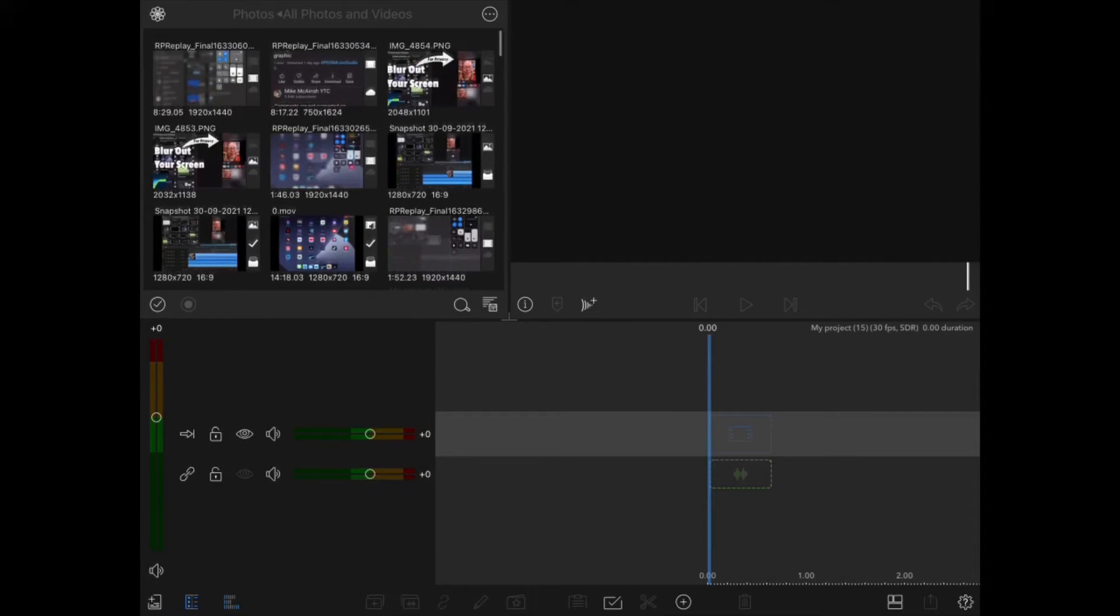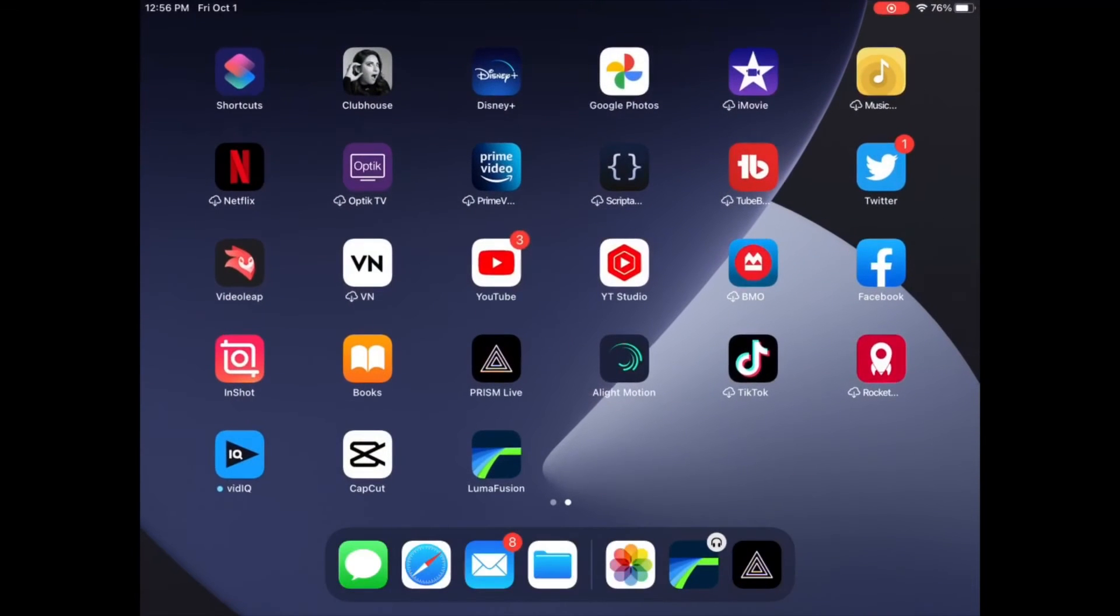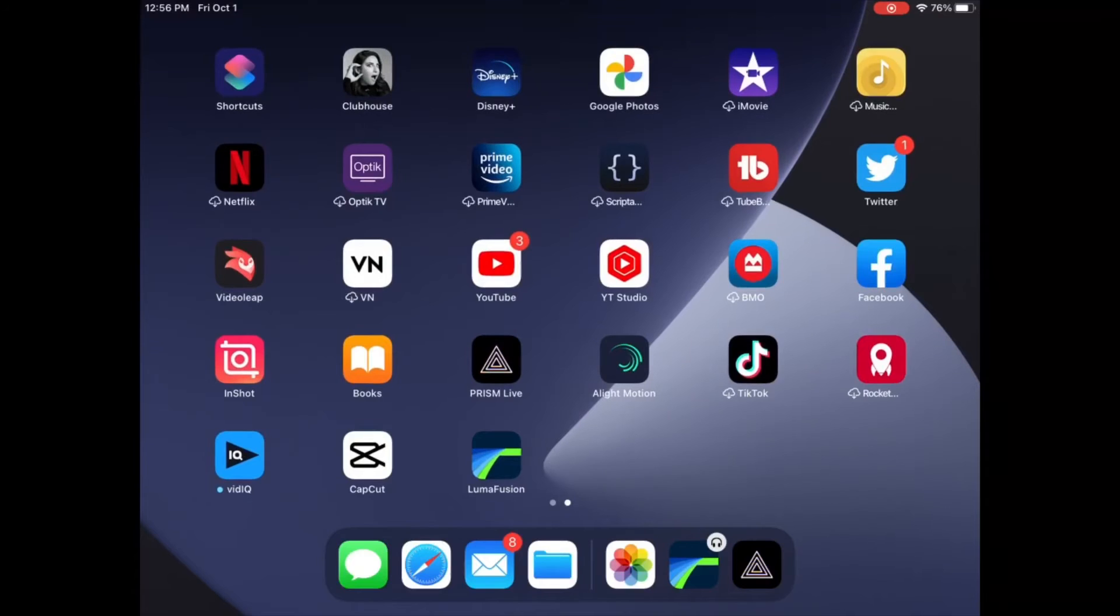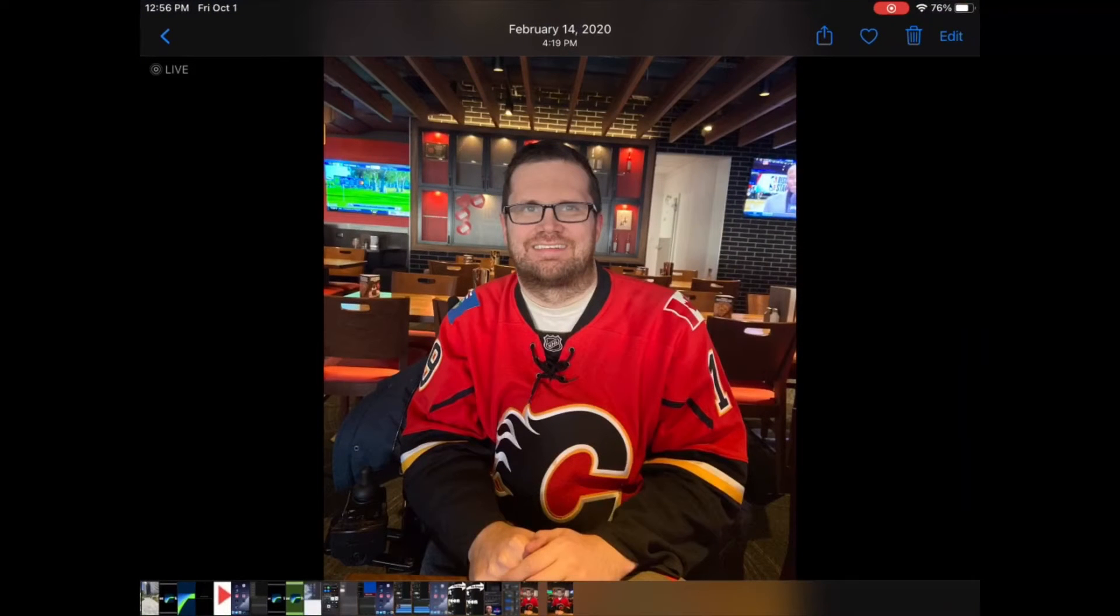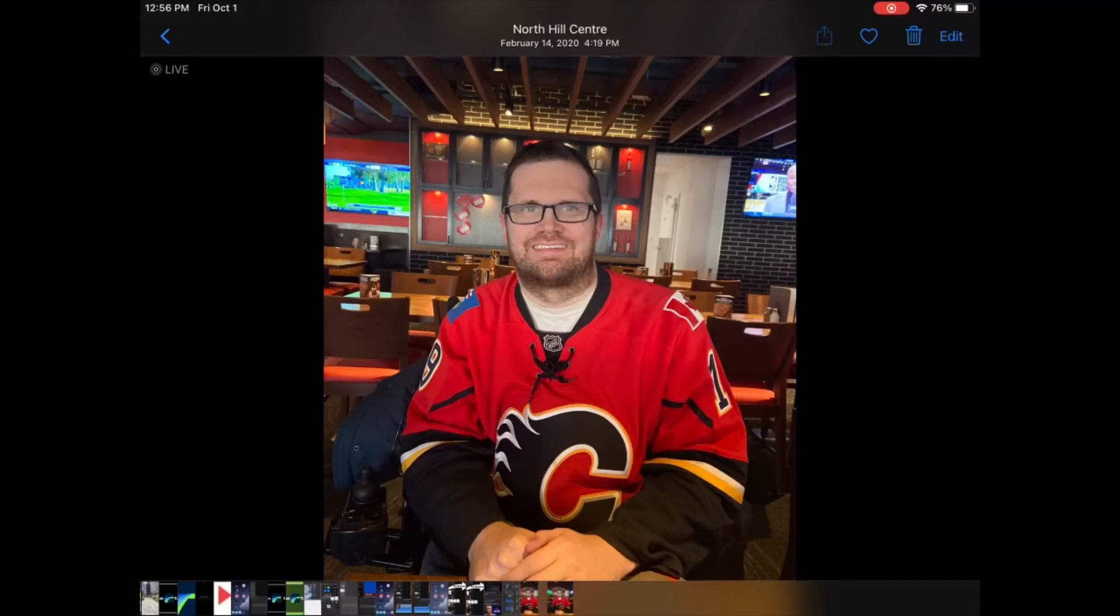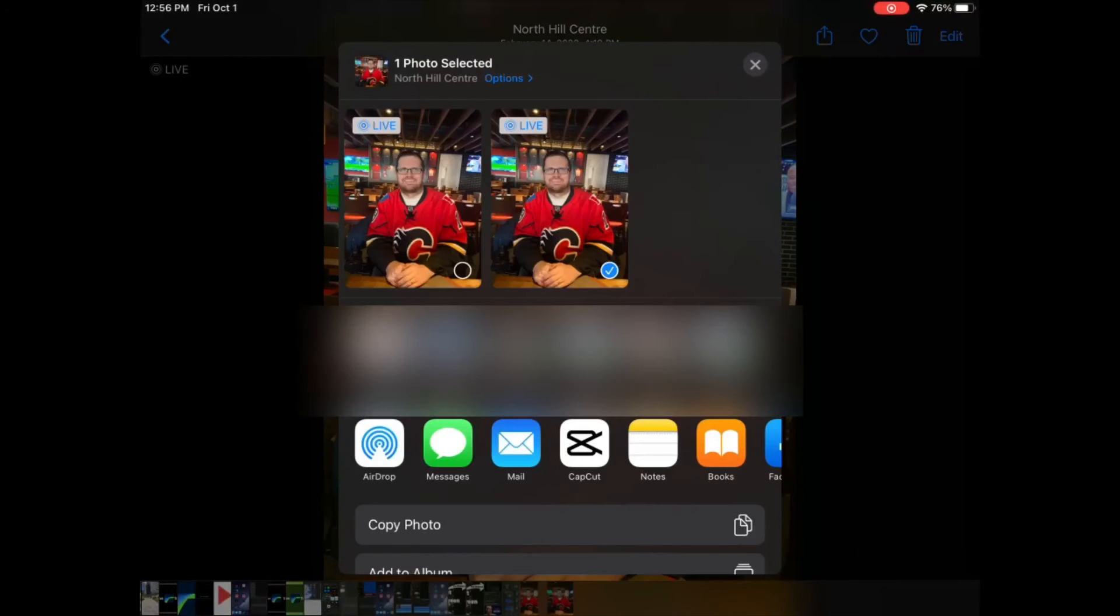If you don't see your media inside LumaFusion once you've airdropped it, you can open up your Photos app where most of your media will be stored. Once you've selected the photo or video, you can tap on the share icon, then swipe up to scroll down and tap share to LumaFusion.